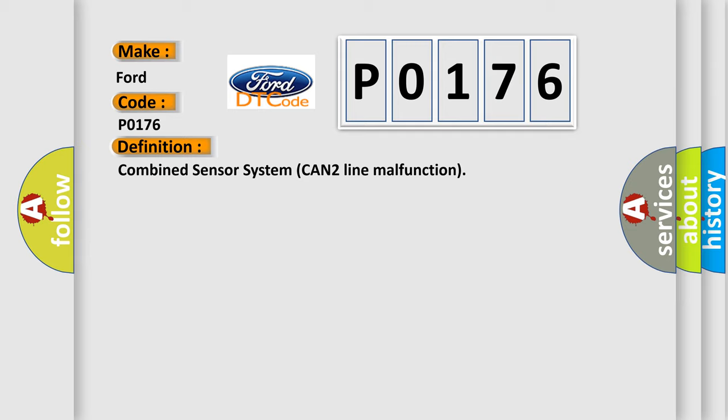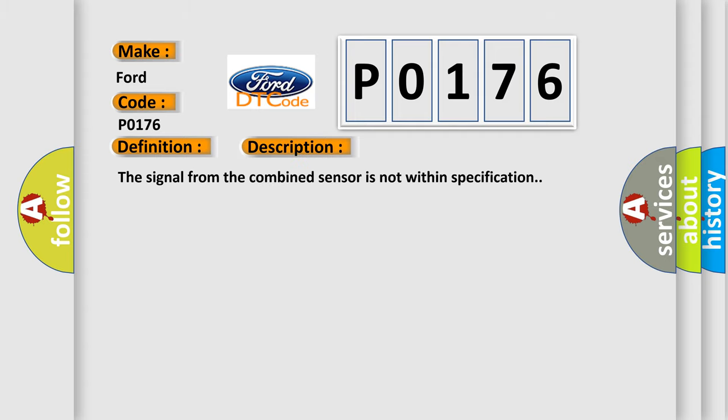And now this is a short description of this DTC code. The signal from the combined sensor is not within specification.